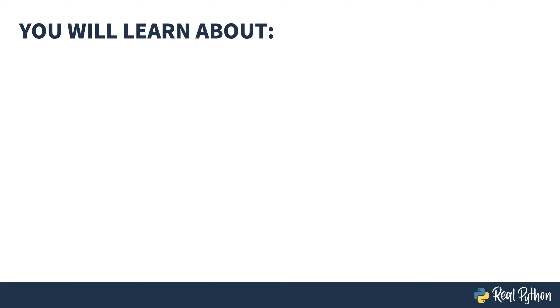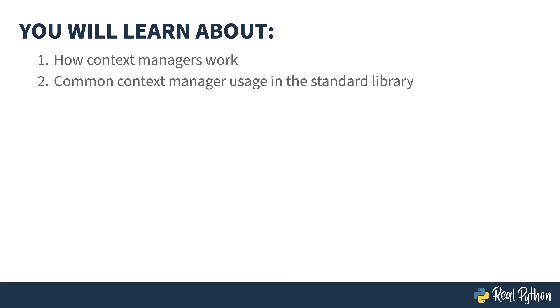In this course, you will learn about how context managers work, common context manager usage in the standard library, and how to write your own context manager.